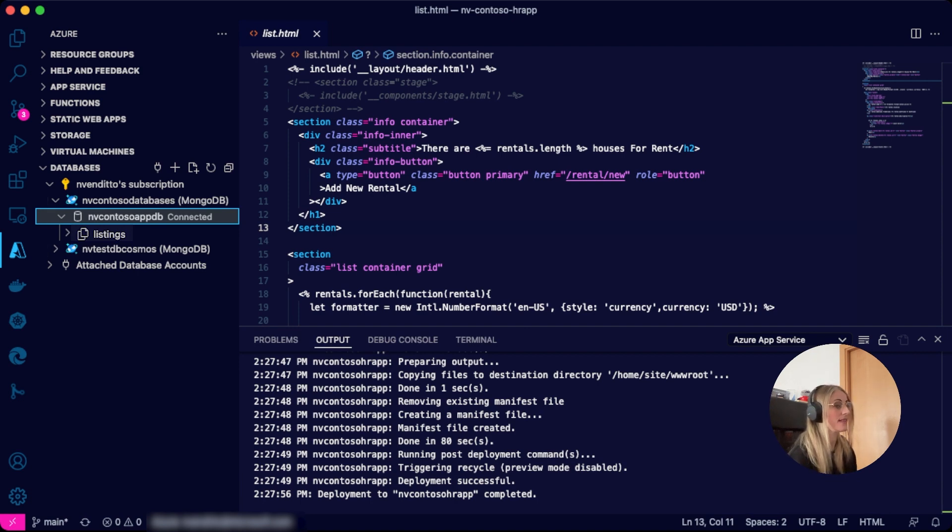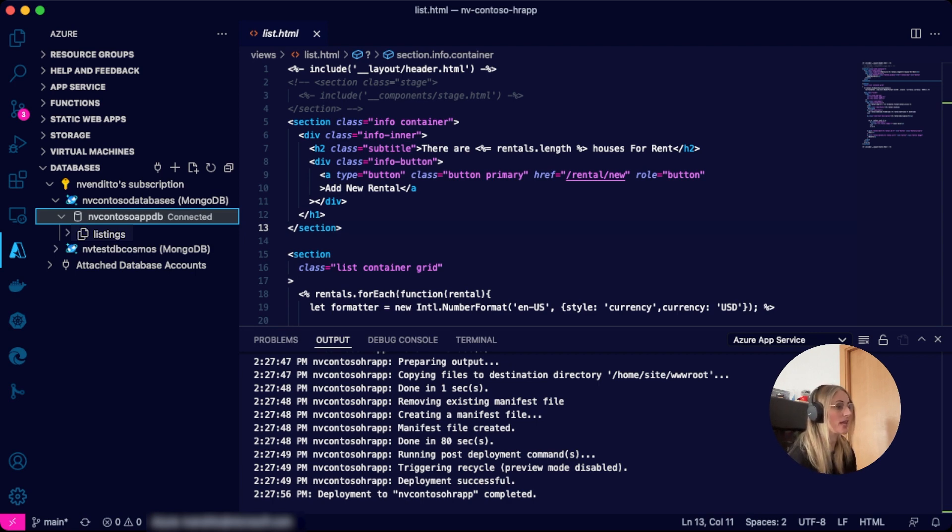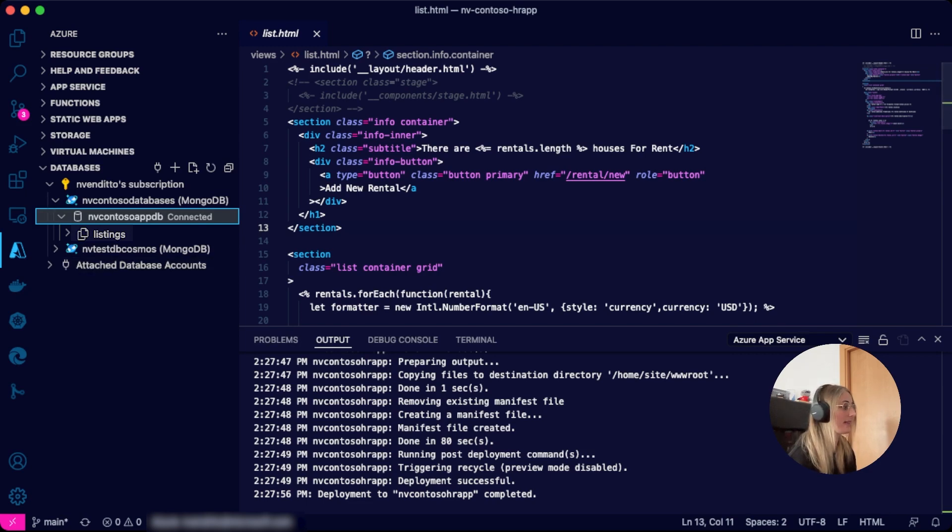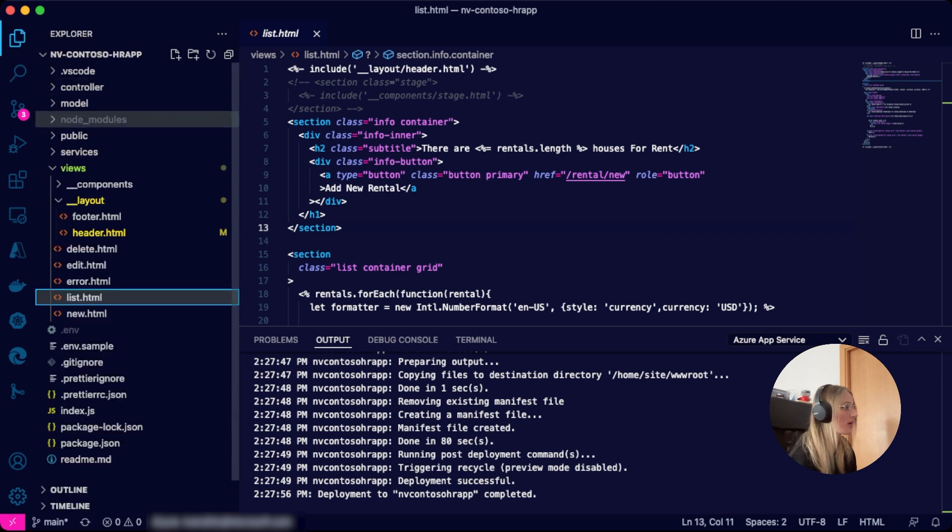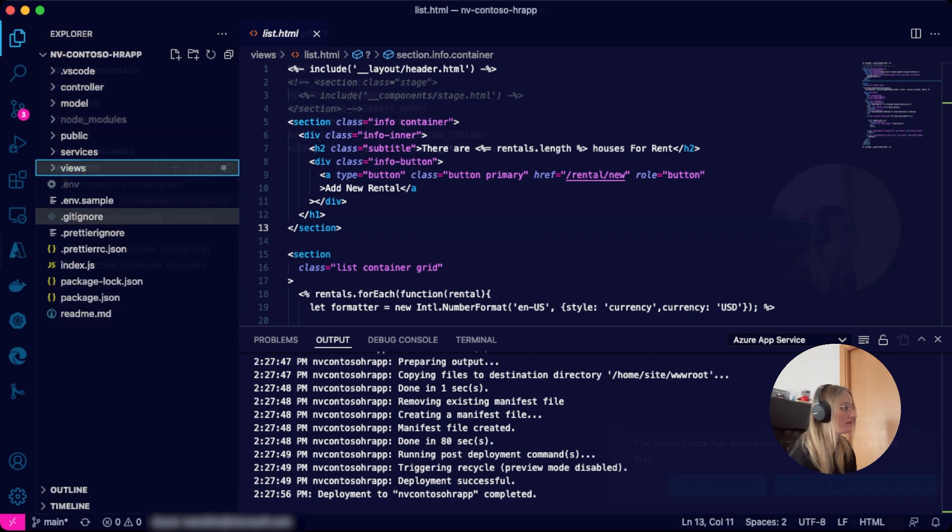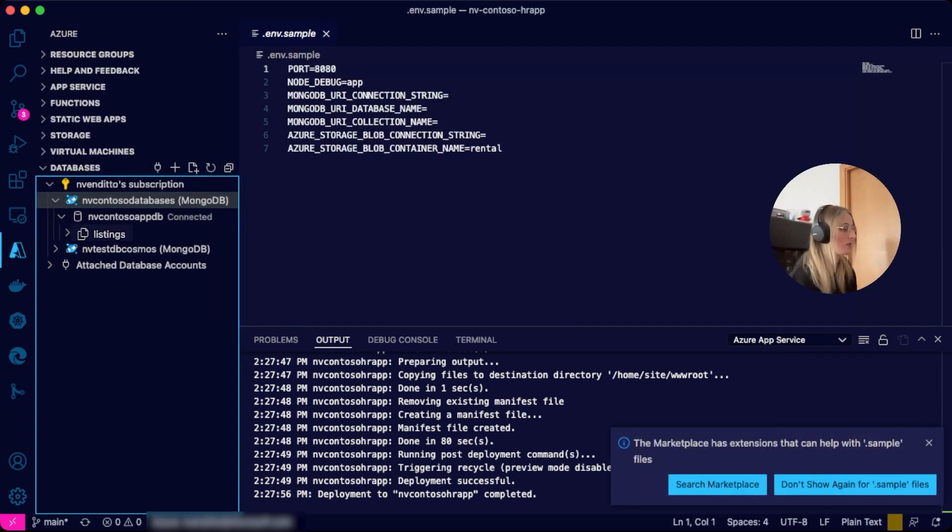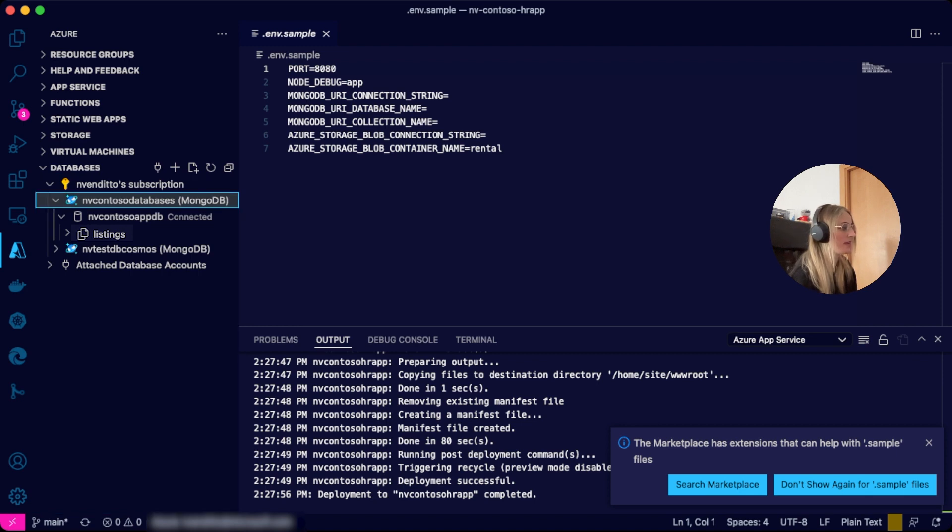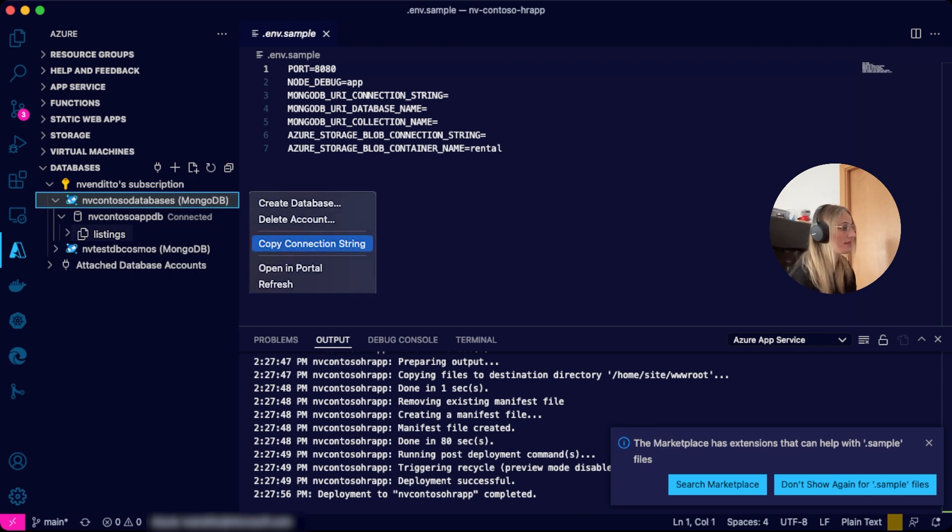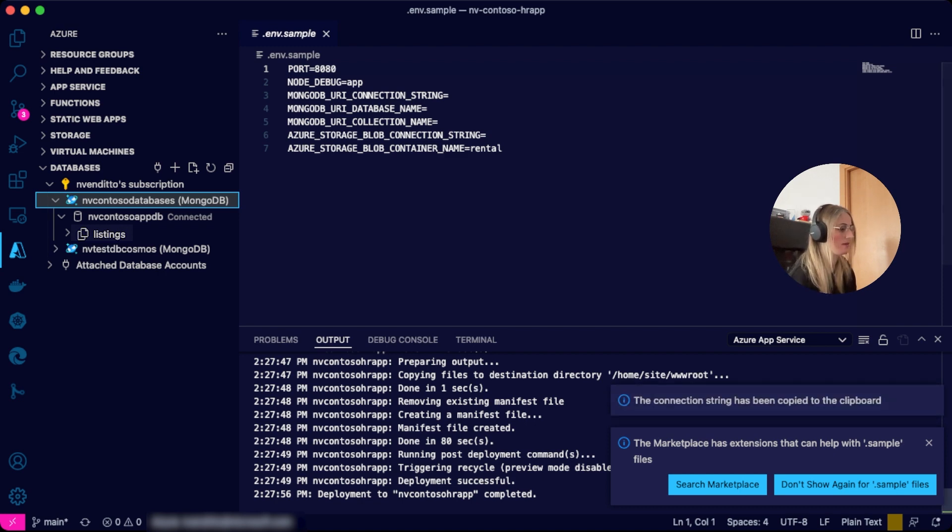We can already start filling in our environment variables by retrieving the connection string, the database name, the collection name, and saving it to a .env file like the one I'm going to show you now. We can get the connection string by selecting our server, right-clicking on it, and selecting copy connection string. That will copy the connection string to the clipboard.